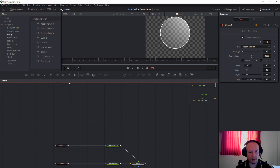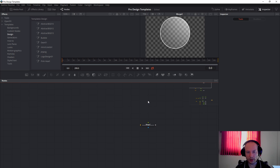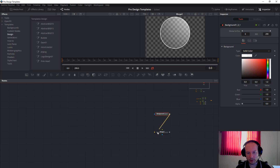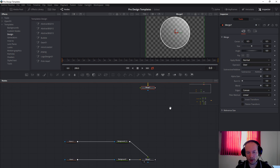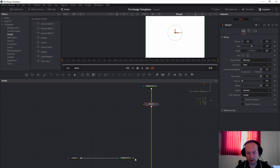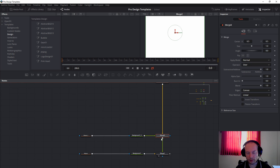Next we will again take the merge like this. And then take the background node like this. Or you can just copy and paste this one. Connect to the yellow arrow like this. Now we will disconnect this one and connect this one to the green arrow. Connect this one to merge number seven and then you will get merge number eight.